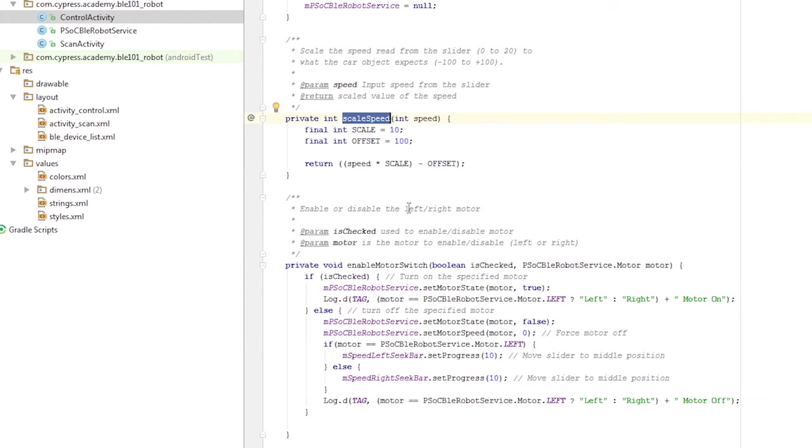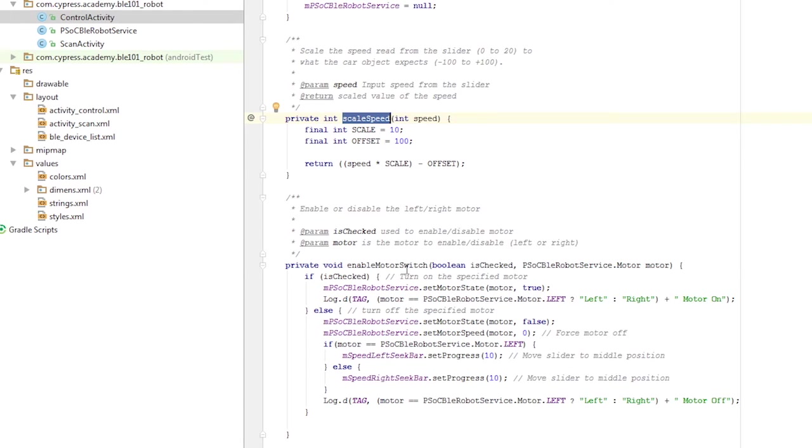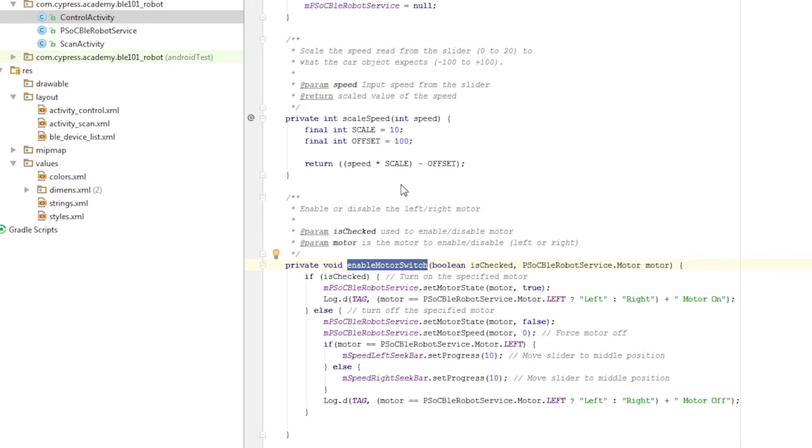For example, scale the speed is used to convert the value from the slider, which ranges from 0 to 20, to the values expected by the robot from minus 100 to 100. Likewise, the enable motor switch is provided to allow either of the motors to be enabled or disabled depending on its arguments. This simplifies our code some.